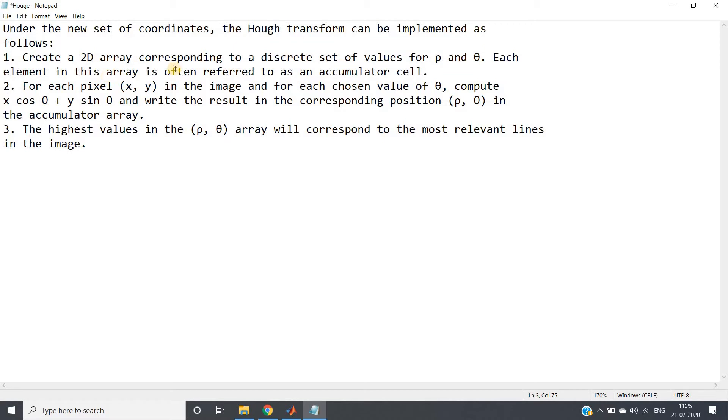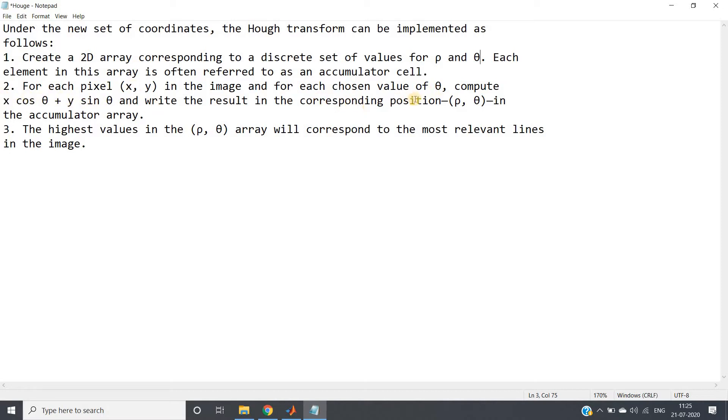We take discrete values of rho and theta from minimum rho to maximum rho, minimum theta to maximum theta. Each element in this array is often referred as accumulator cell. For each pixel (x, y) in the image and for each chosen value of theta, compute x cos theta plus y sin theta, that is rho value, and write the result in the corresponding position (rho, theta) in the accumulator array. The highest value in the rho theta array will correspond to the most relevant lines in the image.